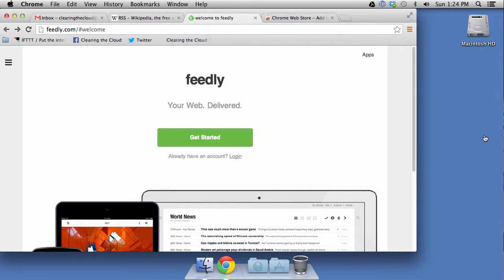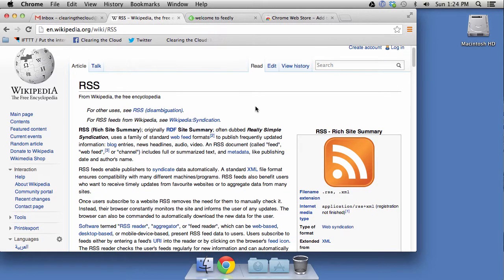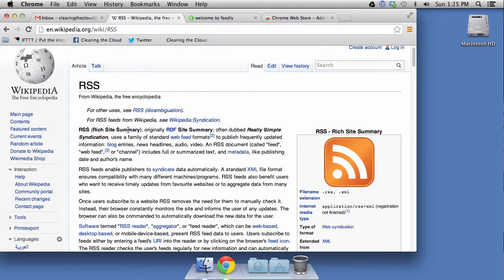You can just come to Feedly and do it. Now in order for this to work, the website has to have a service called RSS available on the website. And the Wikipedia entry for RSS is very good. So I will include a link to this in the notes down below. It's rich site summary. Some people call it really simple syndication. And it uses a family of web formats to publish frequently updated information, blog entries, news headlines, audio, video, etc.